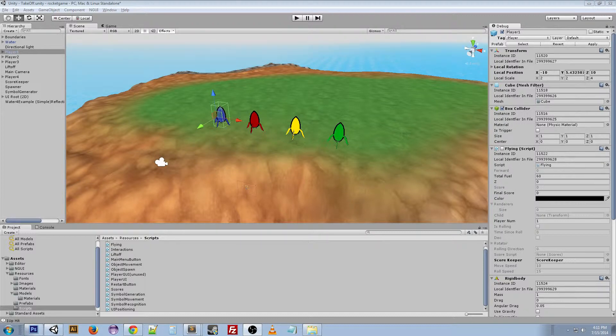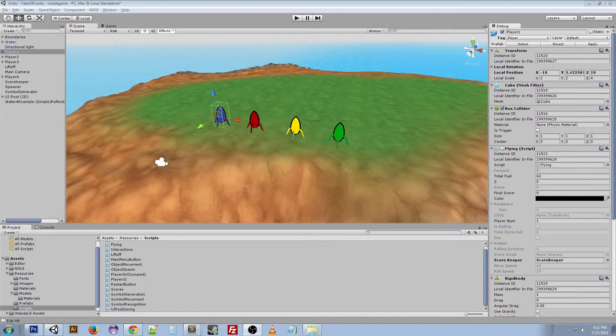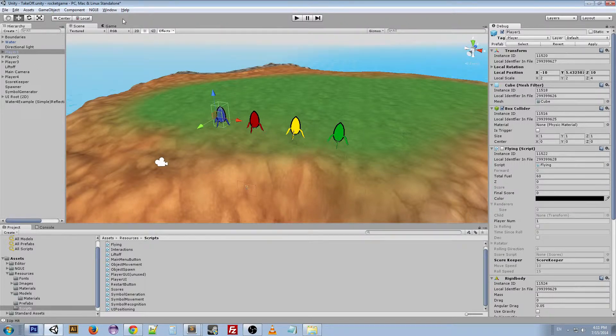So we decided to go with Xbox 360 controllers since we all had them readily available and it would be easy to test with those. So in order to set up the game to work with Xbox controllers you have to go into the input manager